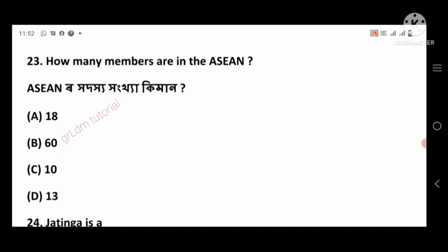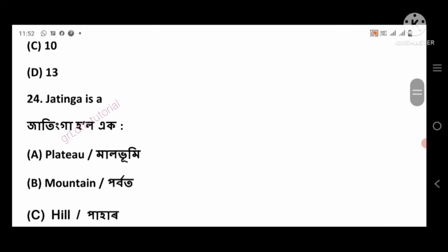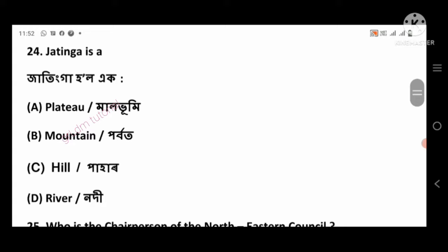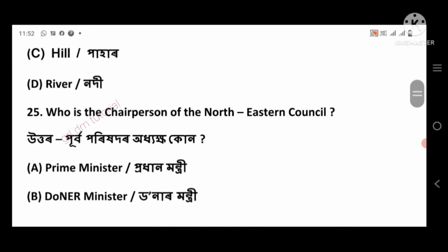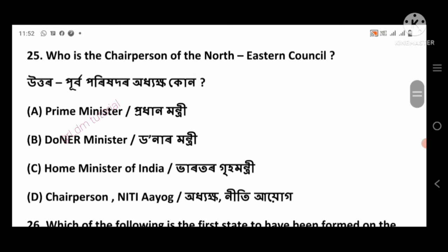Question 23: How many members are in the ASEAN? Right answer: 10, option number C. Question 24: Jatinga is a — right answer: village (D Bar), option number D.